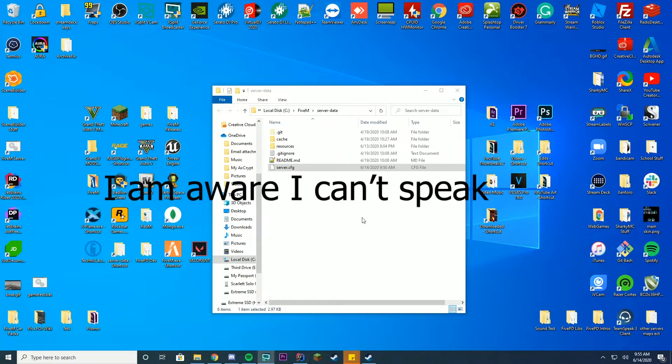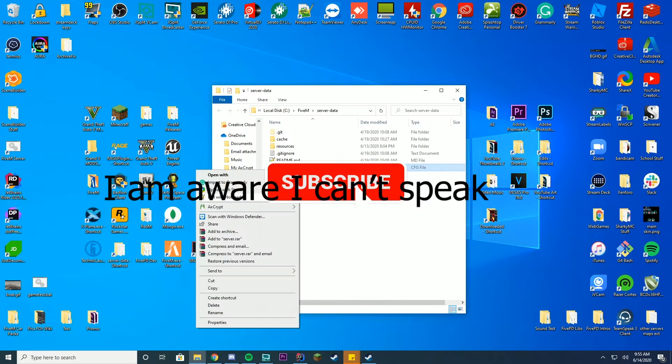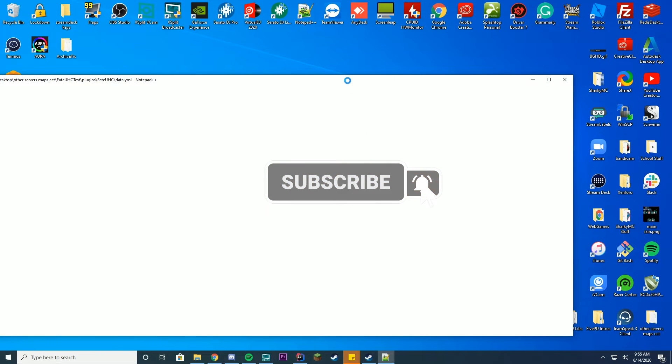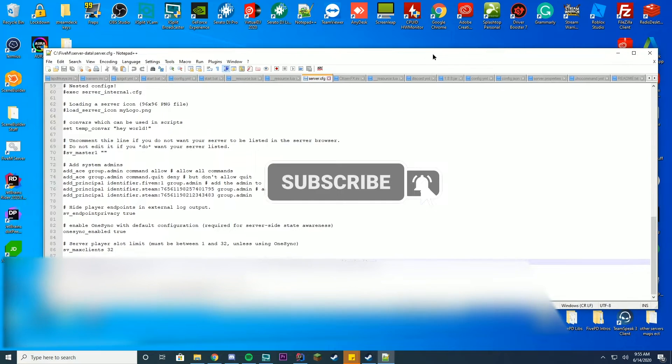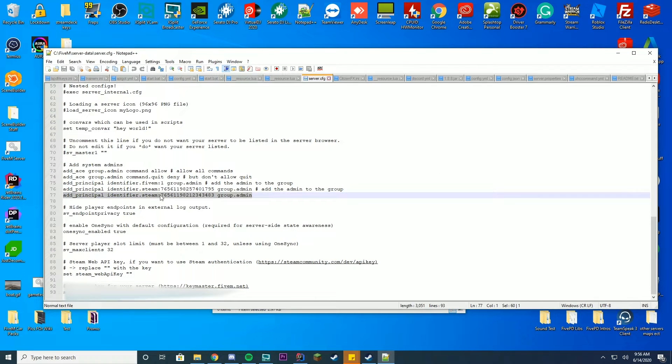So we're going to go ahead and open up our server.cfg file, edit it with Notepad or Notepad++, whatever you want to use. You can see here I already have my Steam ID here, but I'm going to show you how you can get yours to add it to this list.